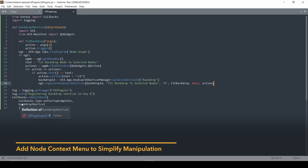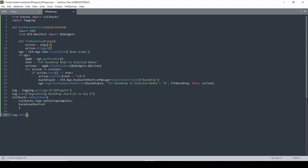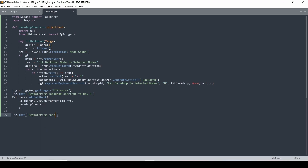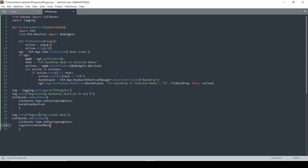Let's now do another callback. We'll say log.info again and now we're going to say registering our context menu. This is going to be the same, but instead of backdrop_shortcut we're going to say register_on_context_menu. It's a good idea to split up these functions even though they're both on startup complete, because you'll be able to see which callback is causing an issue. So let's now write our register_context_menu function.